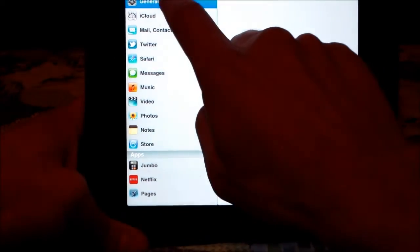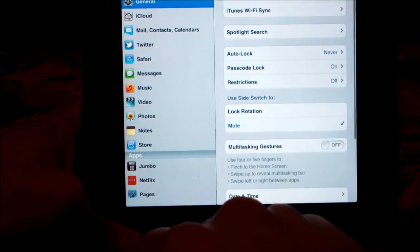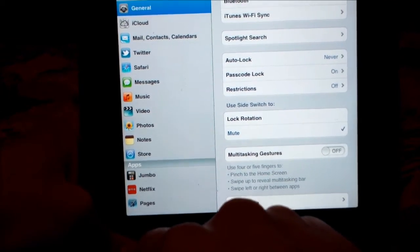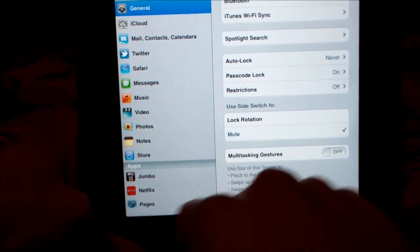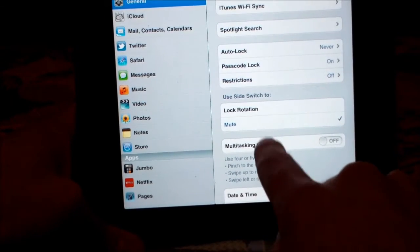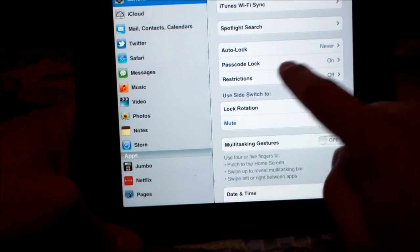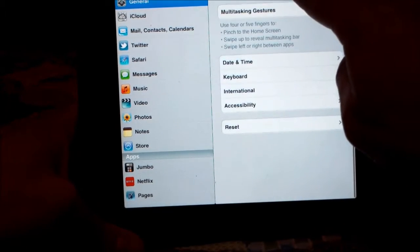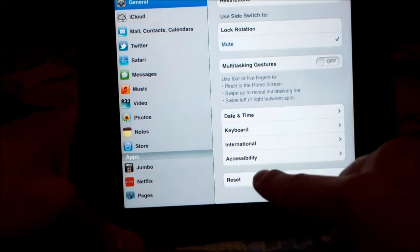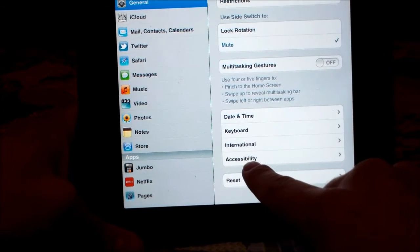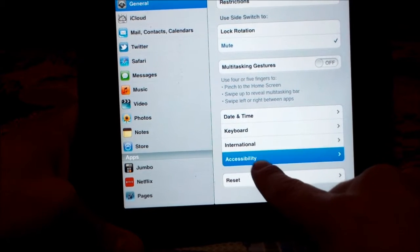All right, next thing you want to do is click on general. After you click on general, you want to scroll up. Once you scroll up, you go to accessibility, click on that.